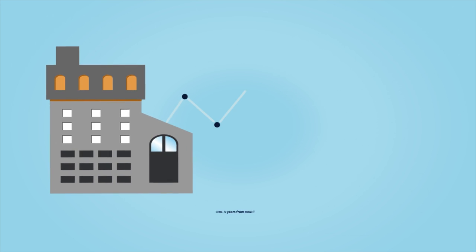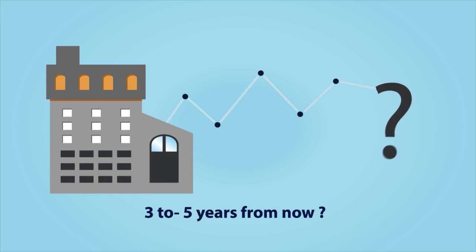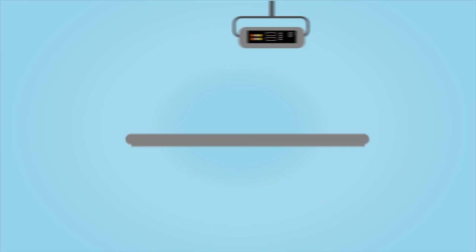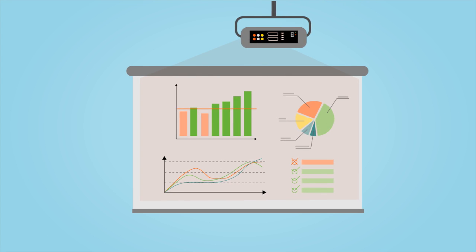What will your business model look like in three to five years from now? Who will be part of your business network? The future of business belongs to those that prepare for it.